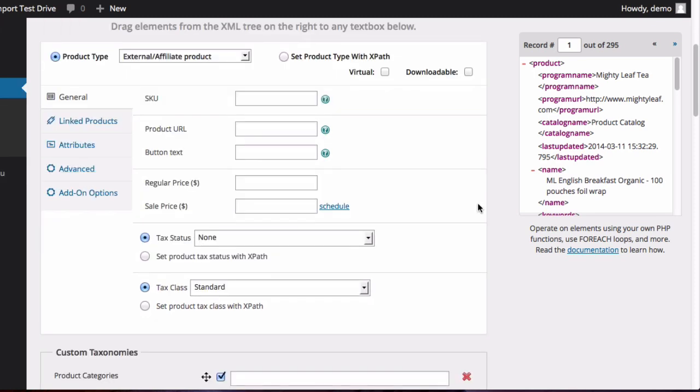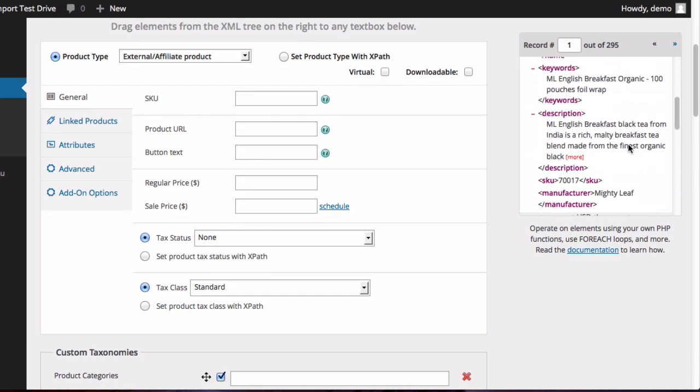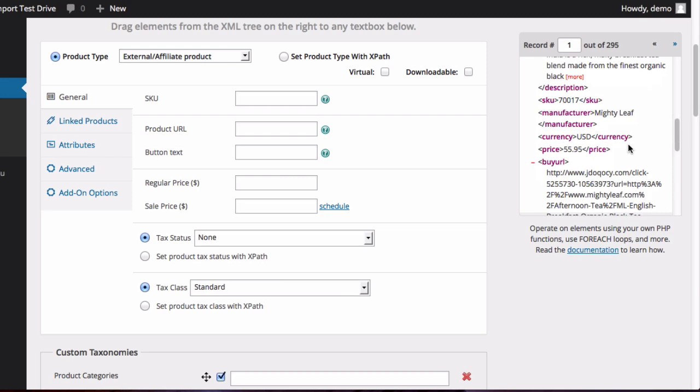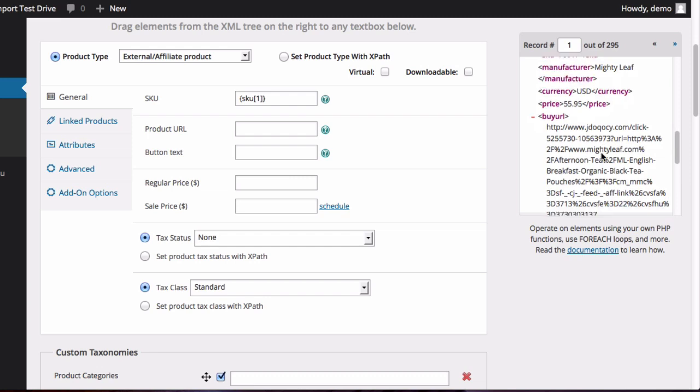The first thing on the list here under the General tab is the SKU. So let's look in the file if we can find the SKU. And we'll click and drag that there. And then we'll take the buy URL and put that into the product URL field.